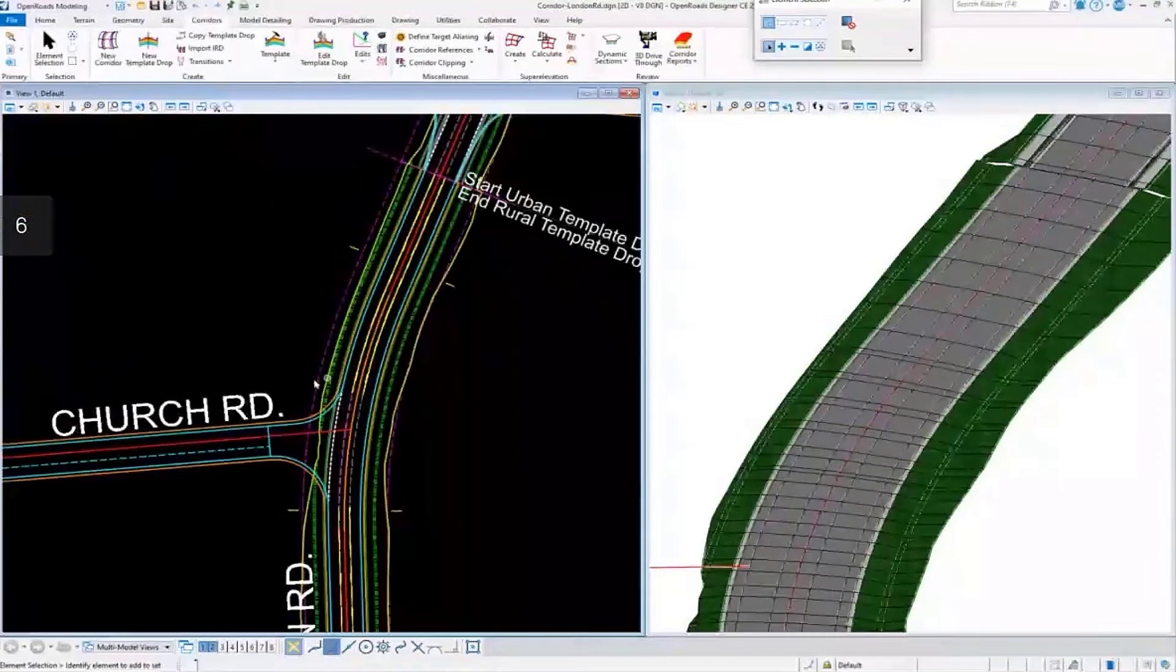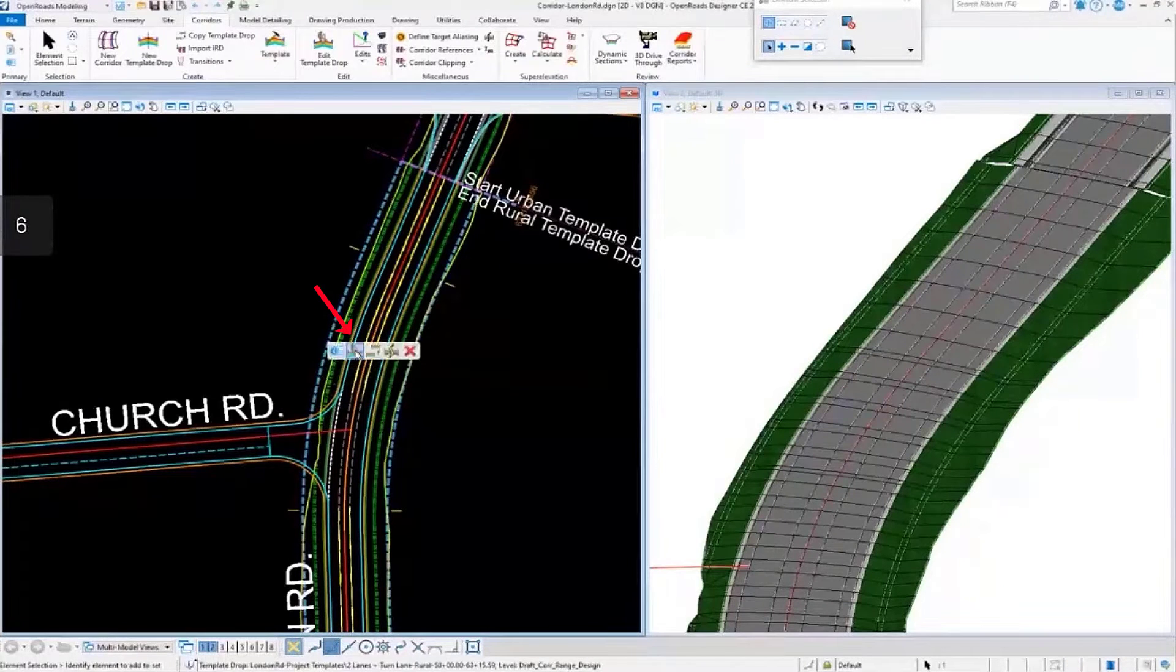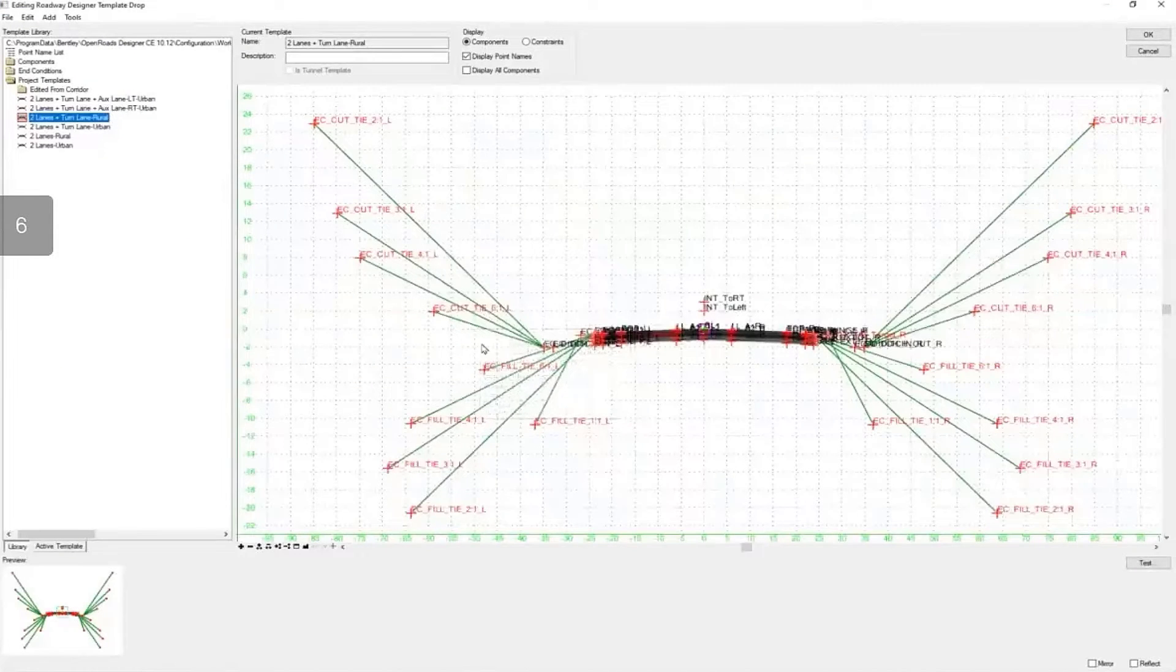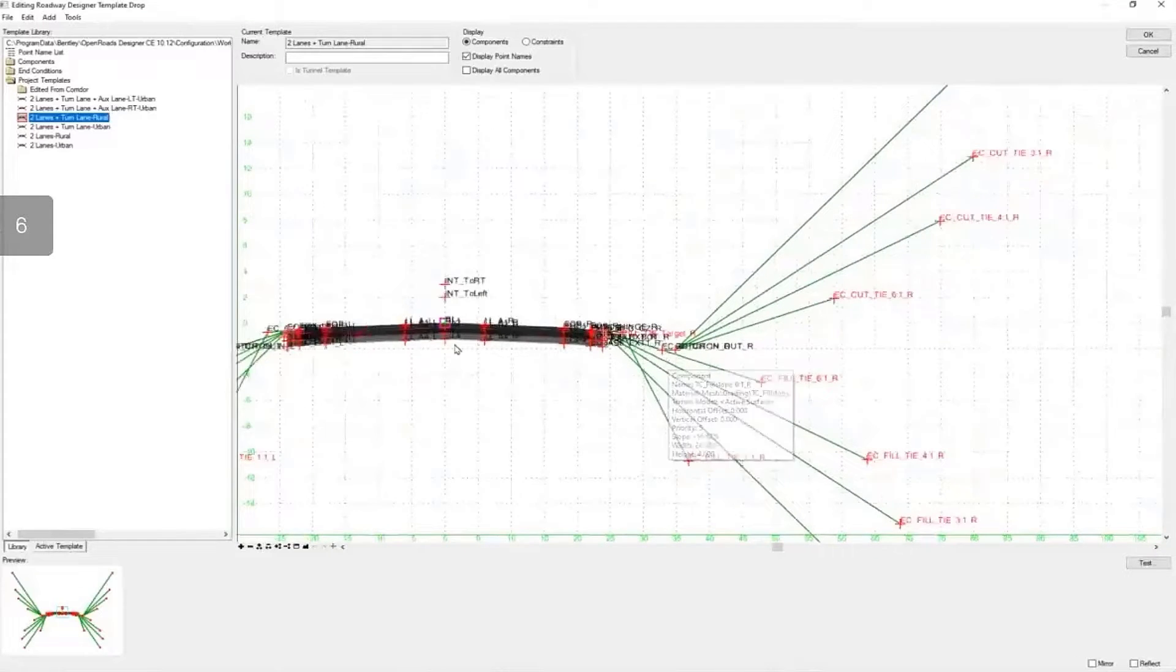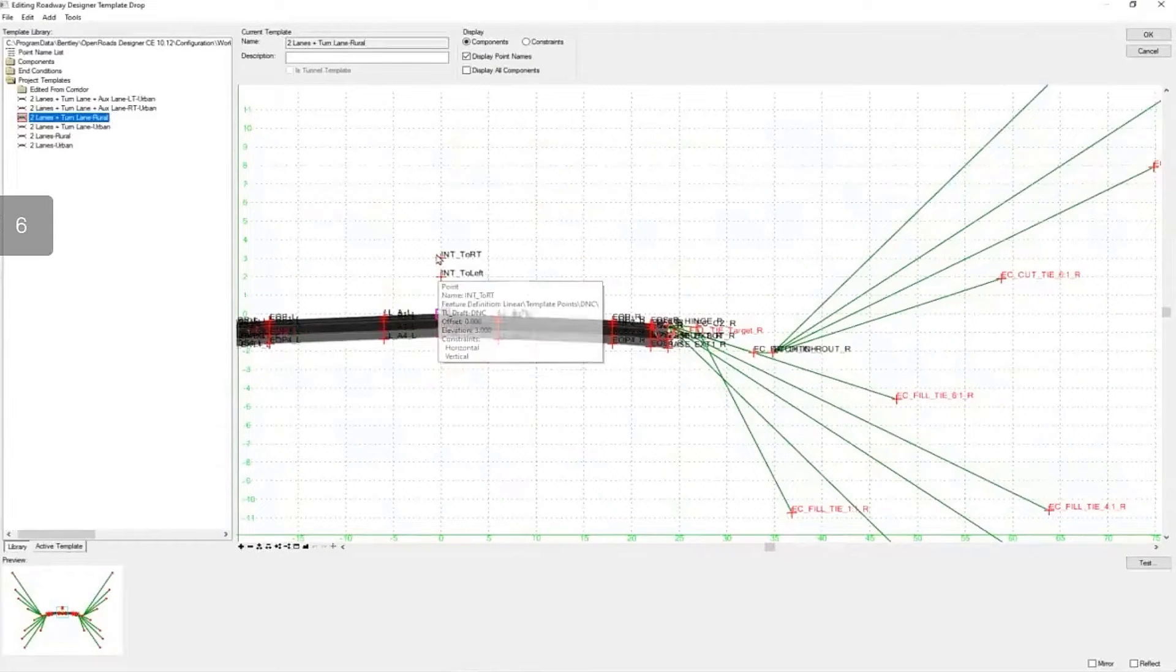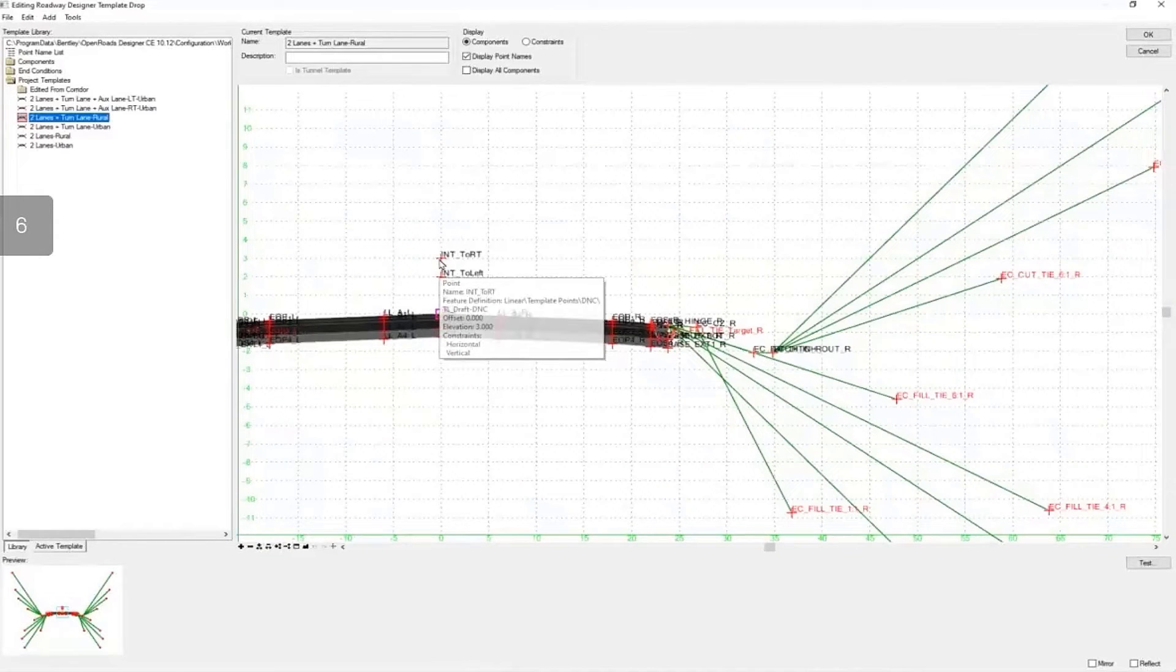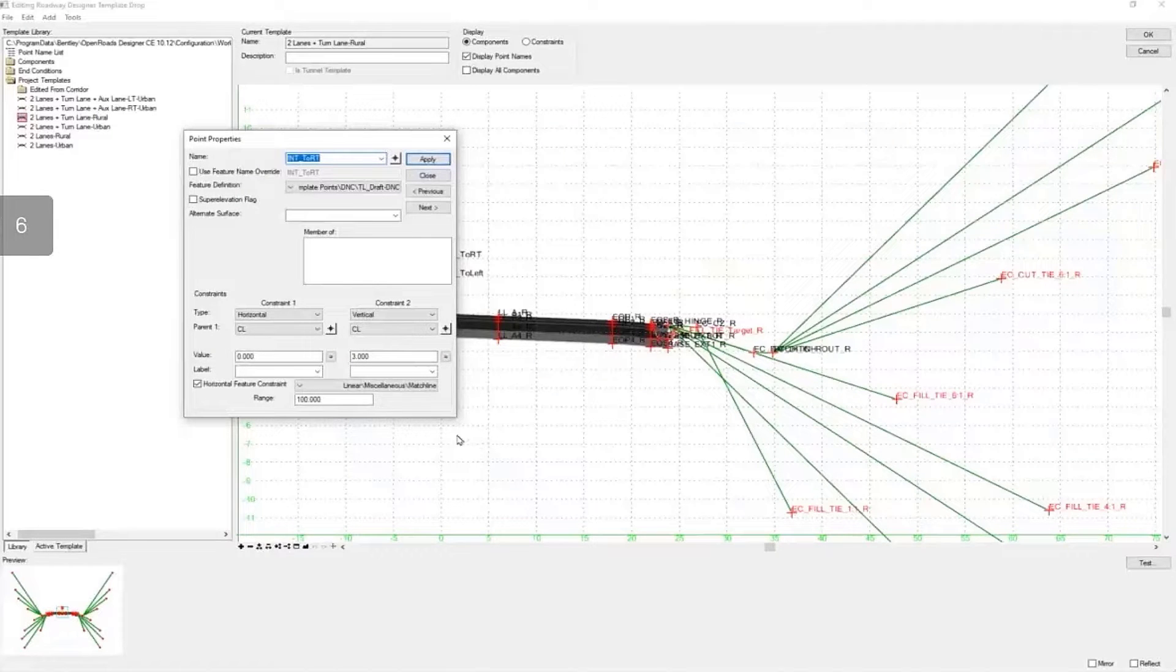I want to quickly look at this template. I'm going to open it to edit, and when this pops up we can see we have some end conditions. Specifically, what I want to look at is these null points here at the top. These null points are designed to seek and find a specific feature.